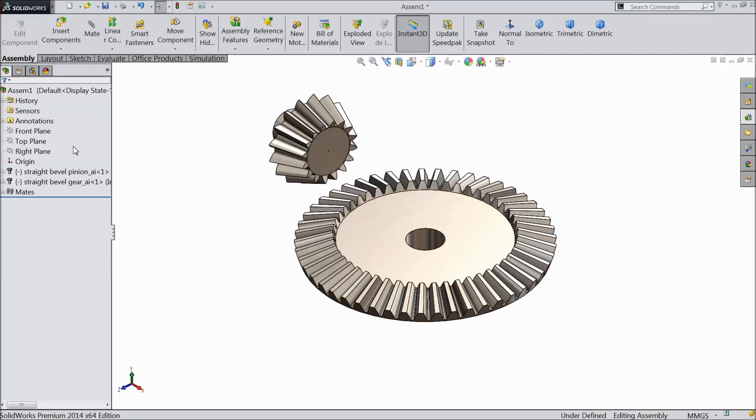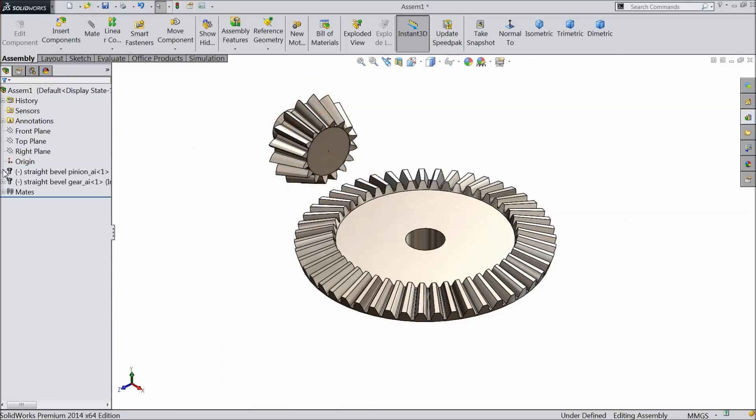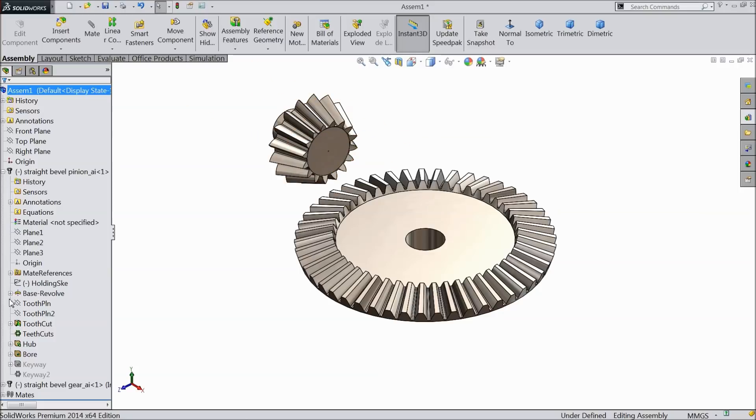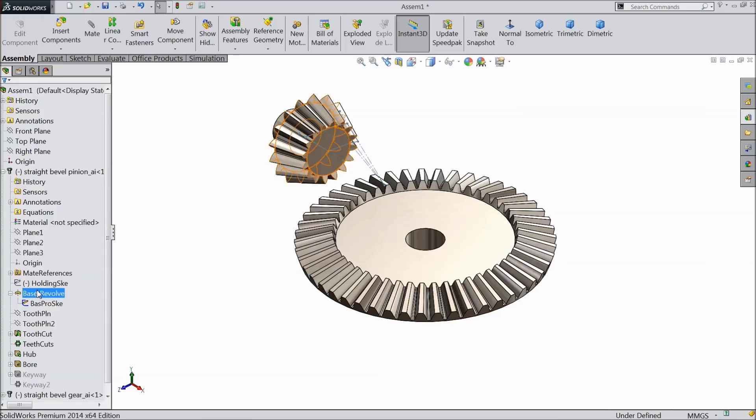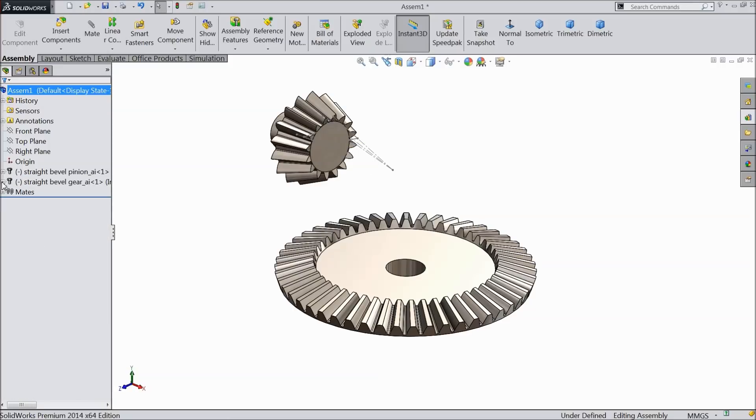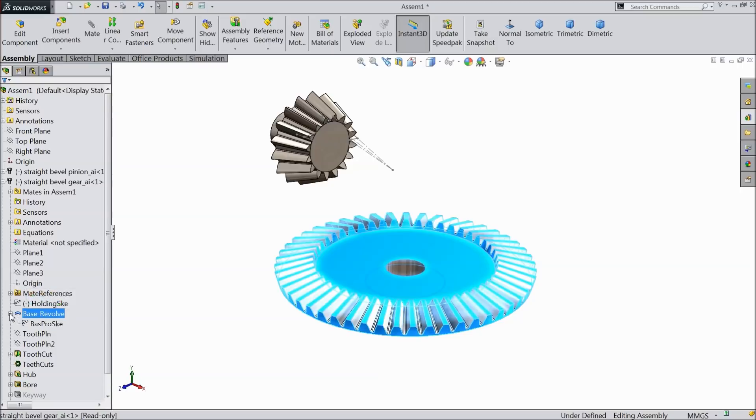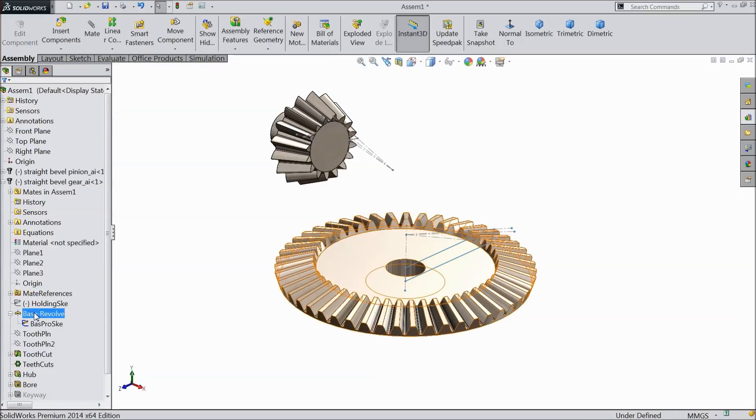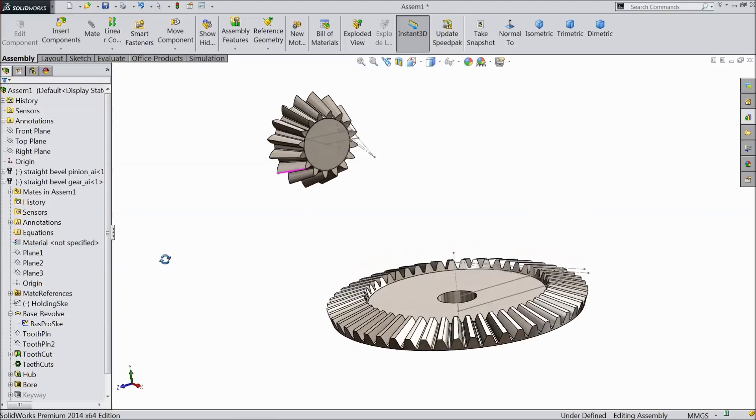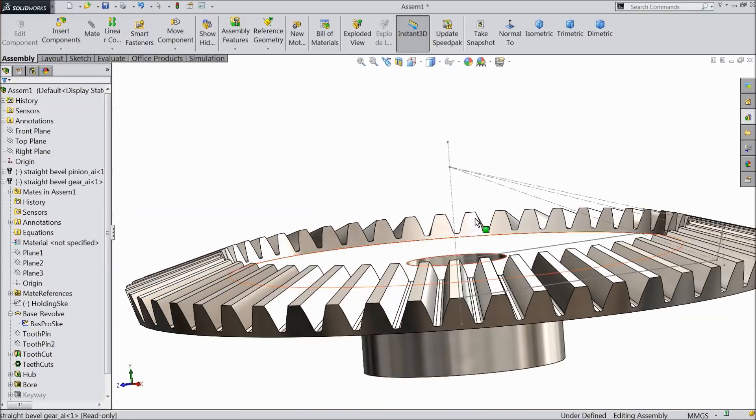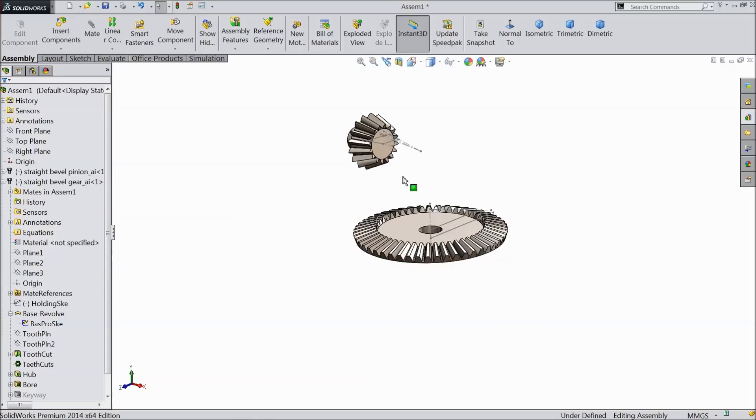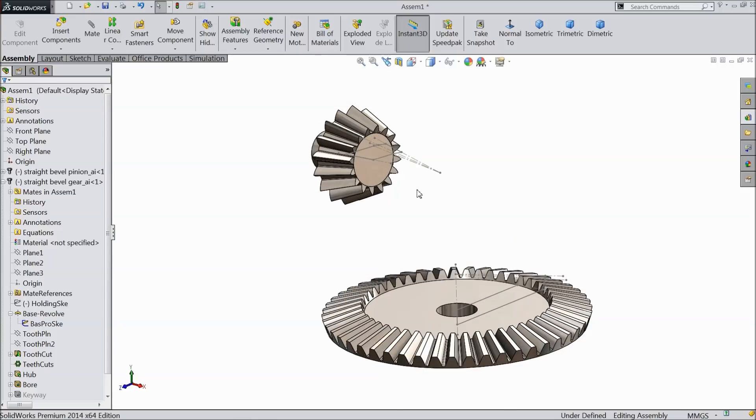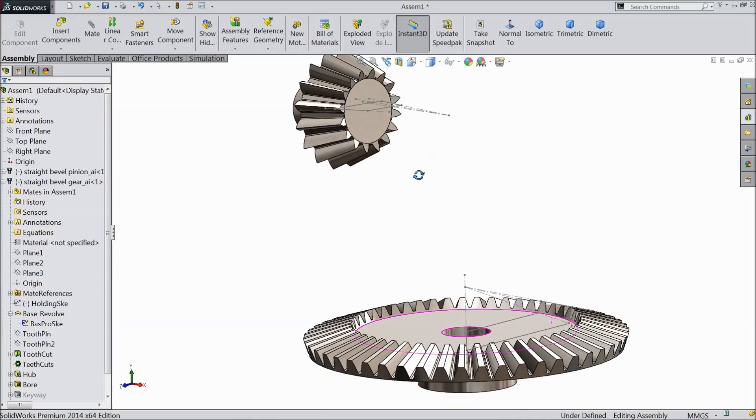Now let's go. Now select straight bevel pinion, open it, and here you will see base revolve. Select this base, show. Now this geometry shows, you can see. Go to gear, here also base revolve. Select the base, show. Now see, you can see here one geometry. Here also. Now it is very important.